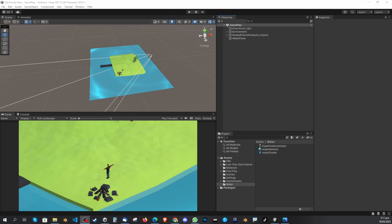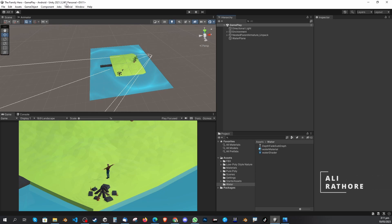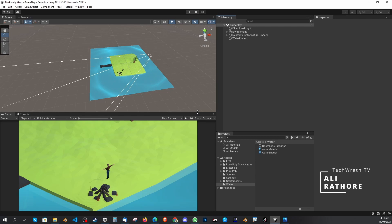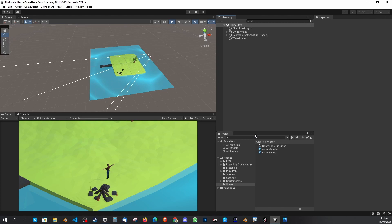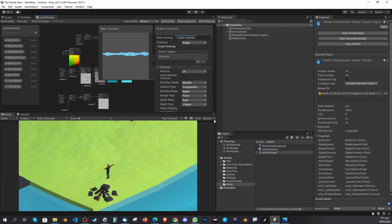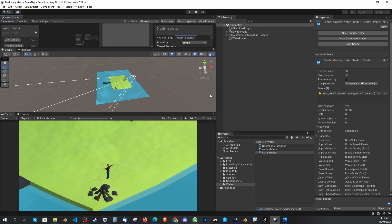Good day everybody. For those of you who are using Unity like me, the version is 2021.3.24f1 LTS. The problem was — and I went to all the Unity forums — in the latest version we're missing the depth fade shader. I was actually shading and making a water shader.